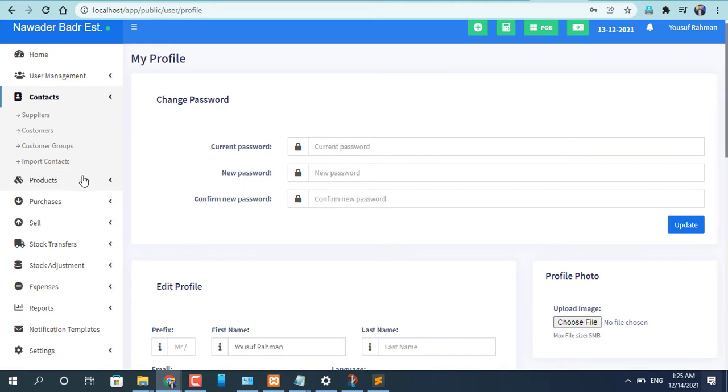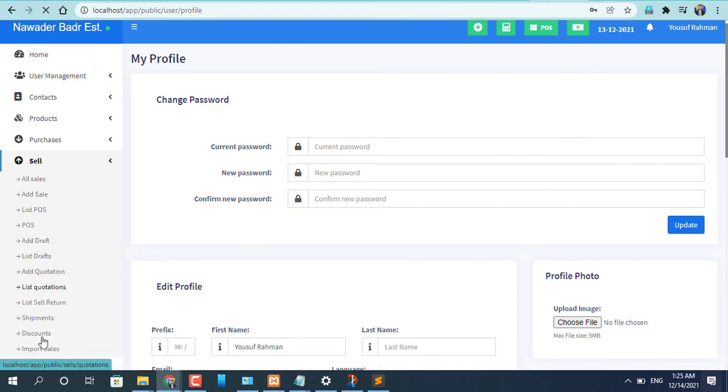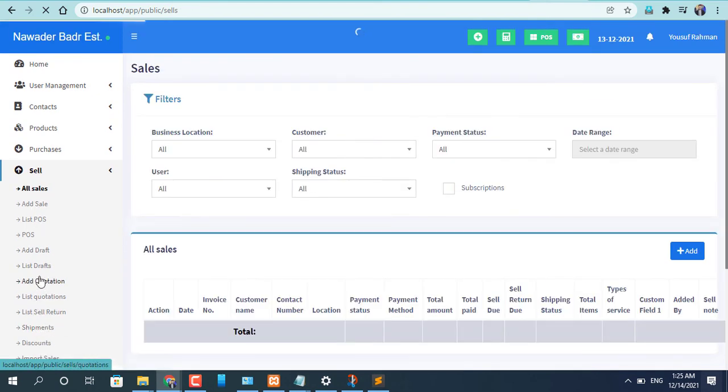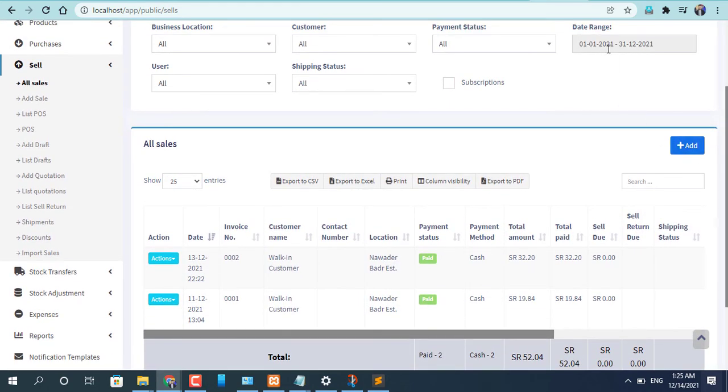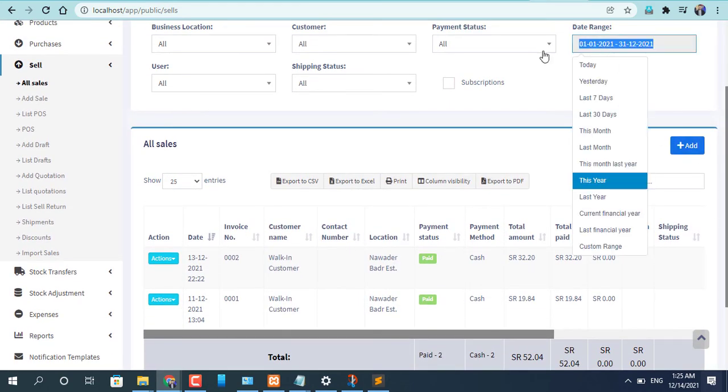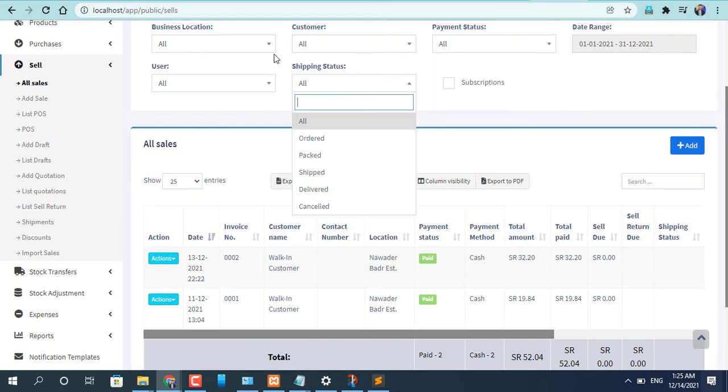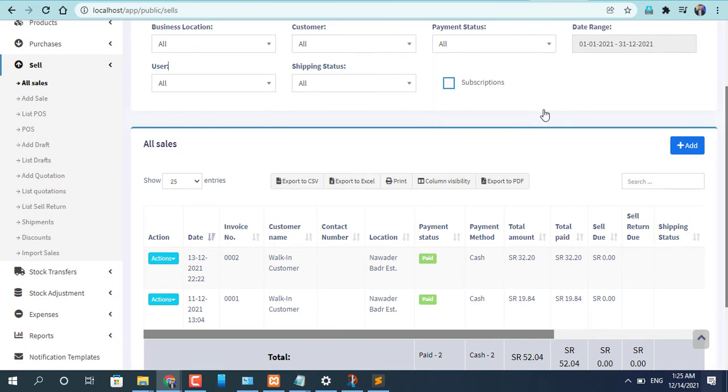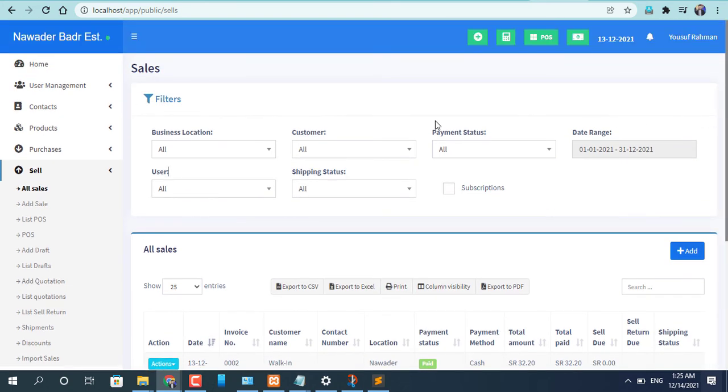There is sale, all sale, quotations and sale return, shipping discount, return, warranty. Everything can be possible right here. There is a sale report, payment status, due per sale, shipping status. Everything can be possible. This is the complete ERP software for your business.